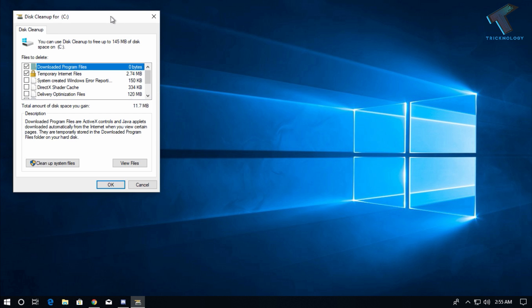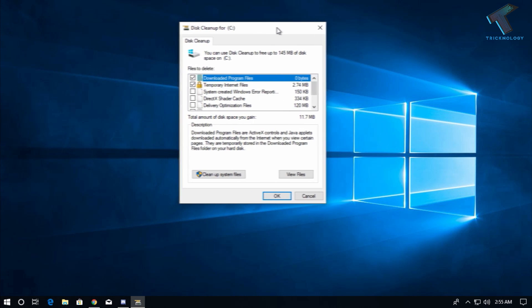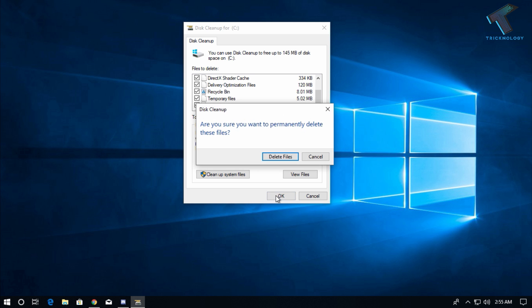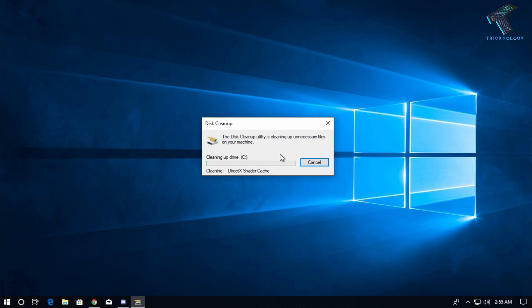After that, click OK. Now select all the files which you want to delete one by one, and then click OK. Now delete files. Click delete files, and it will clean up all your temporary files from your system.